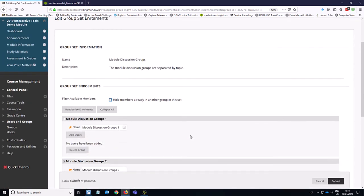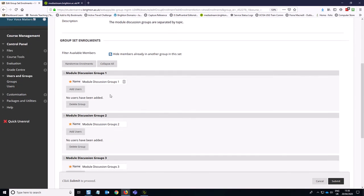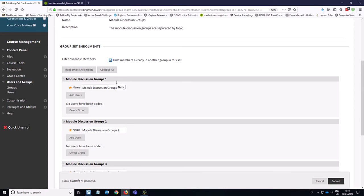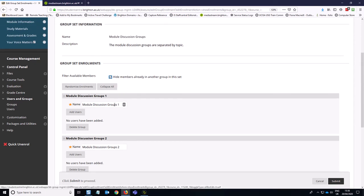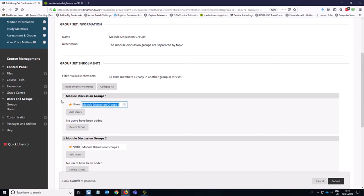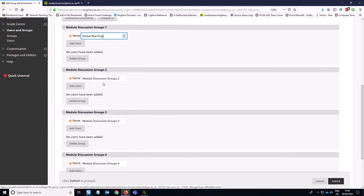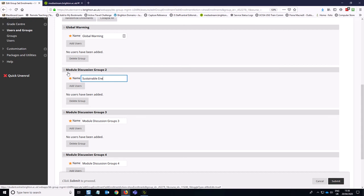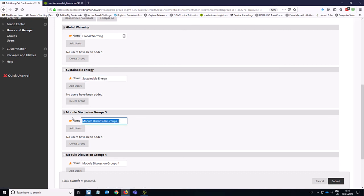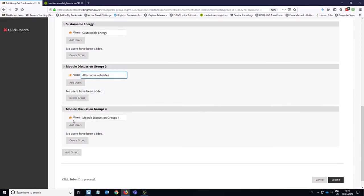This takes you into a helpful page here where you can quickly alter the names of the group set groups. So I want to make group one the global warming discussion. Group two, sustainable energy. Group three, alternative vehicles. Group four, solar panels.